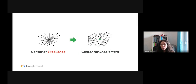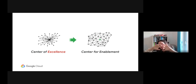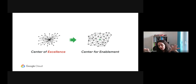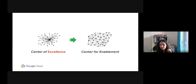The goal is to move from a center of excellence into a center of enablement, where we have a holistic view on everything connected in a way that makes sense.